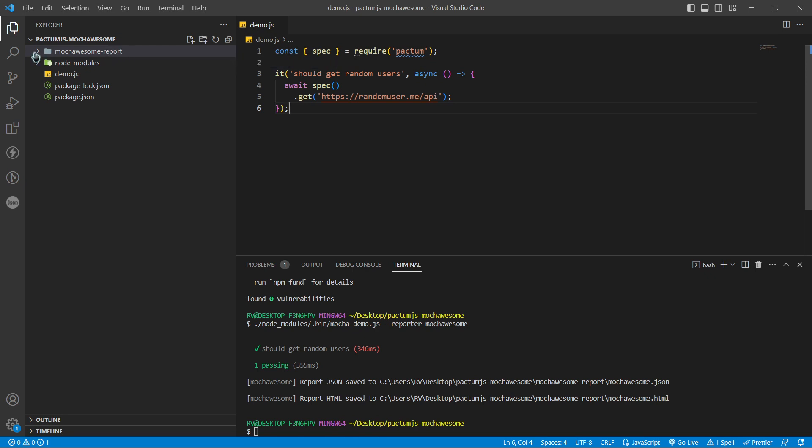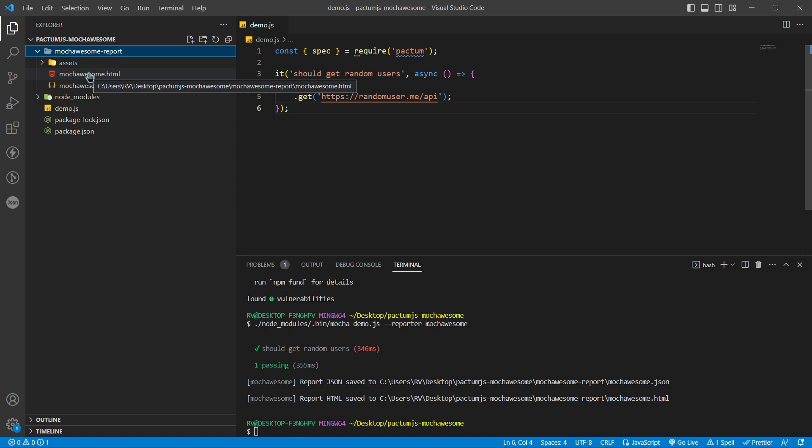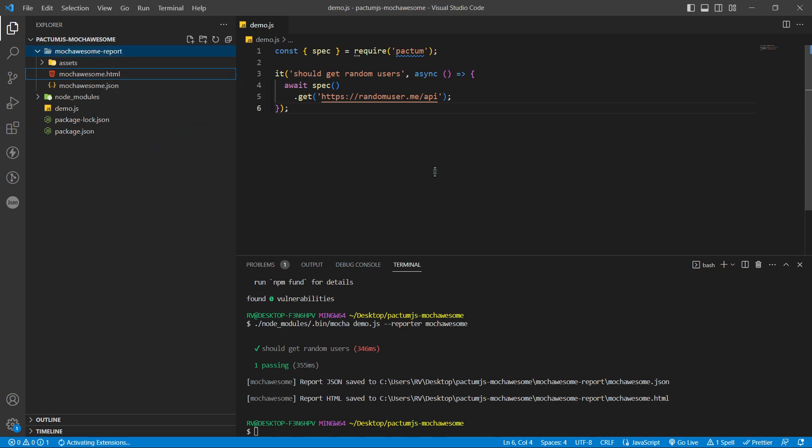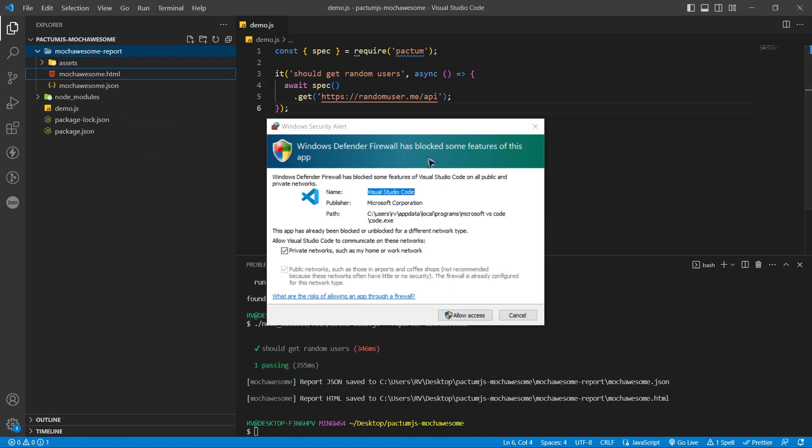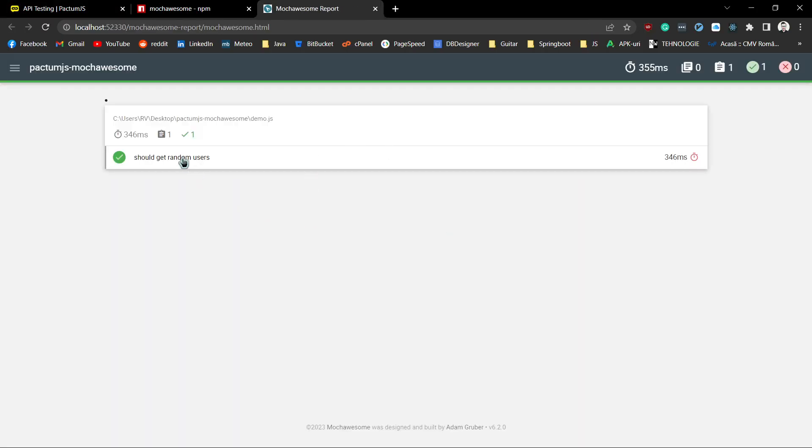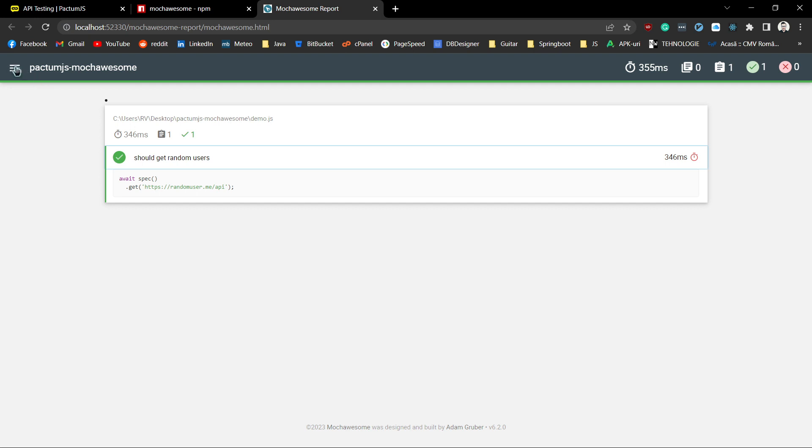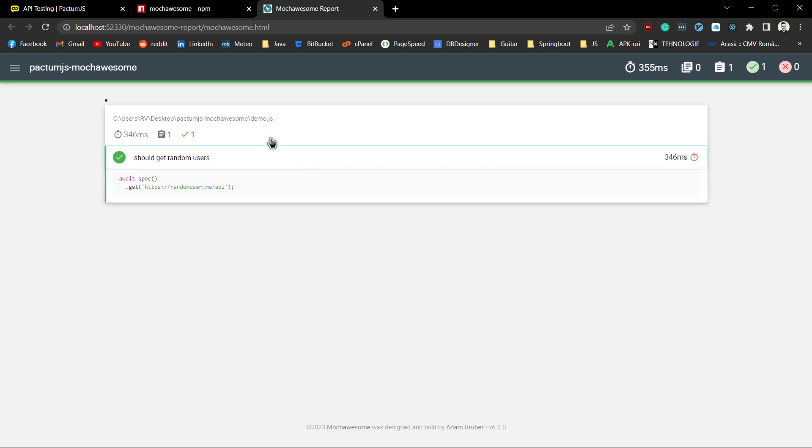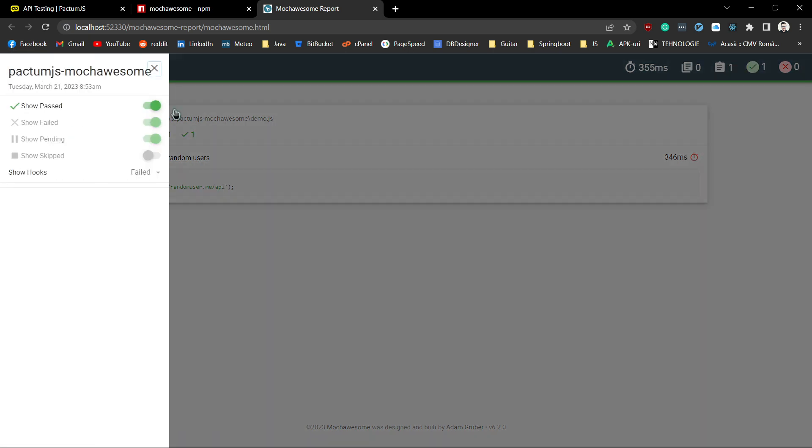It contains an HTML file with the test results. Let's open it in a browser. This is how the test HTML report looks like, with the test HTML file and some other filters.